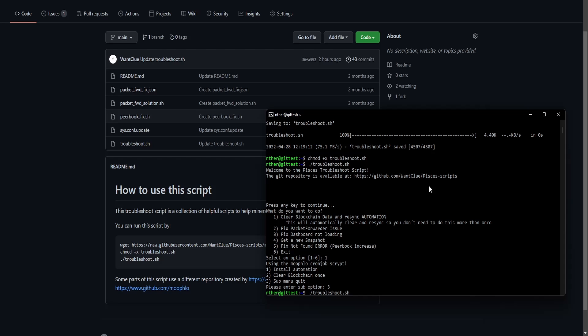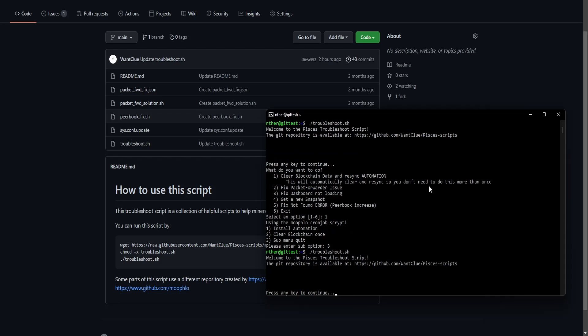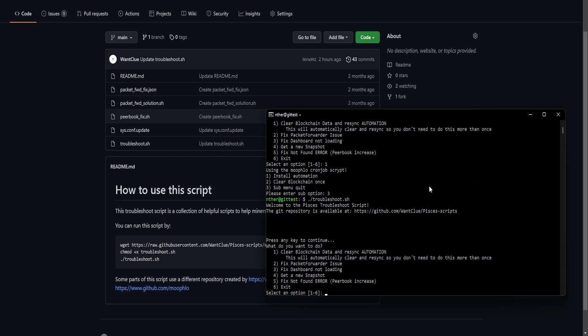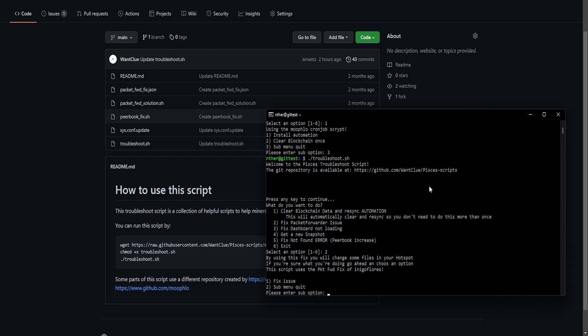And I can, by pressing the arrow key up, I can run this script again. And maybe we want to fix the packet forward issue. So I click the two, press enter.